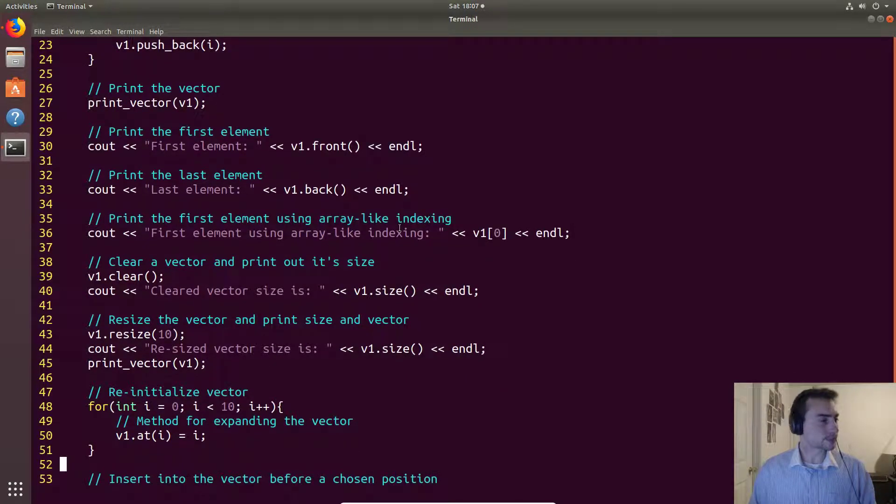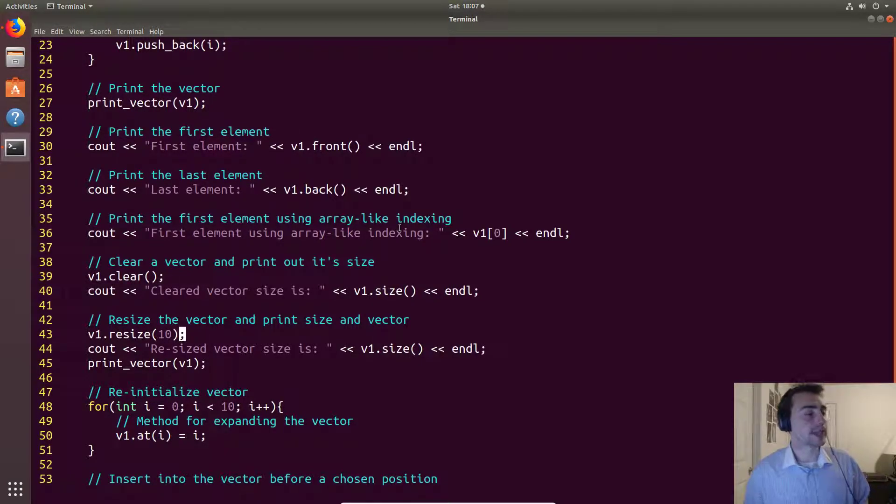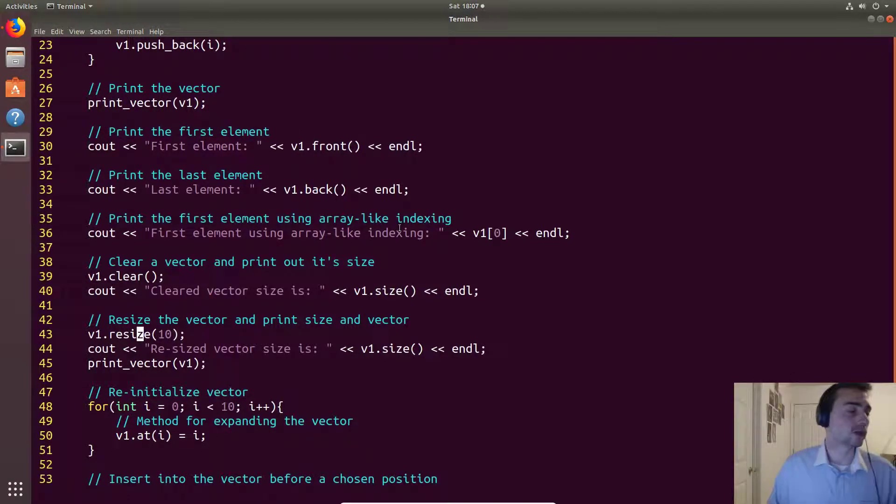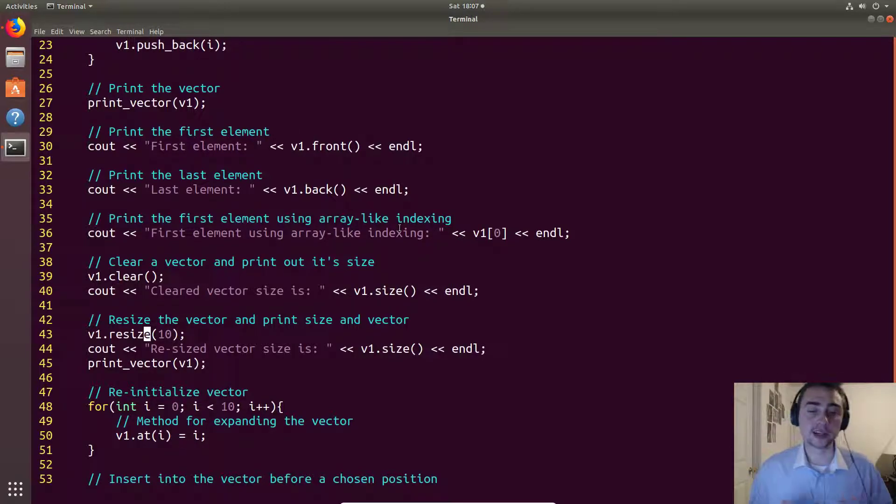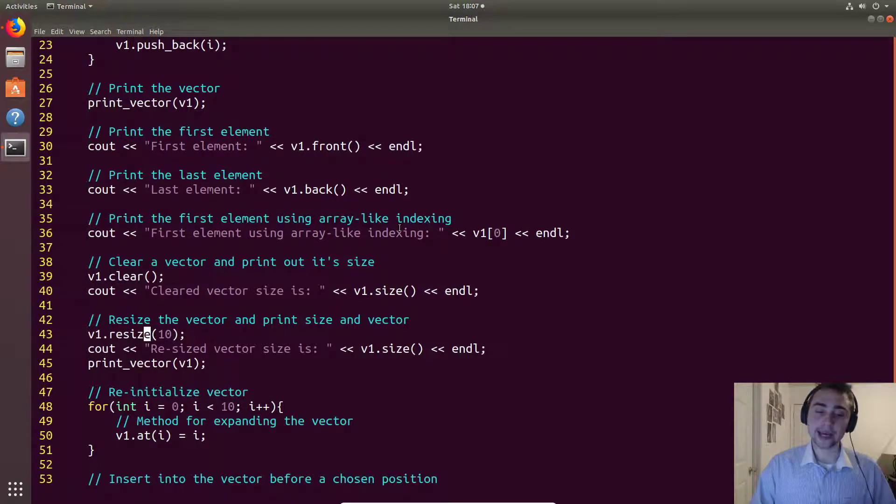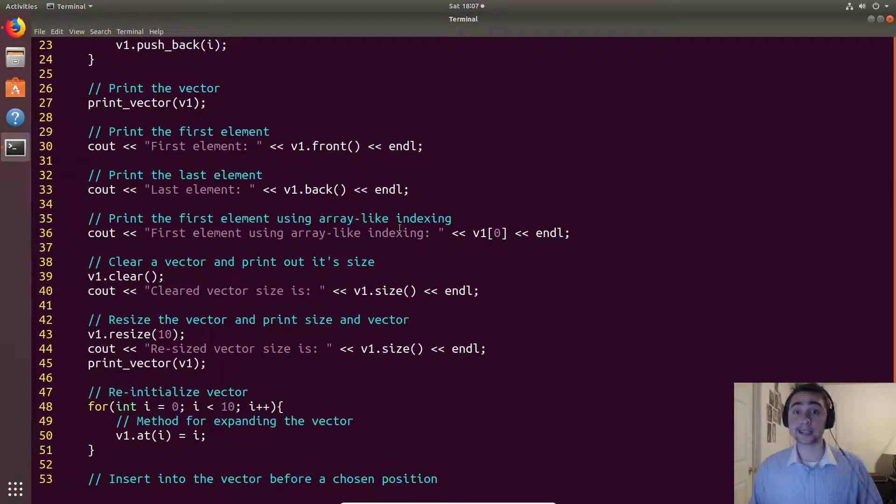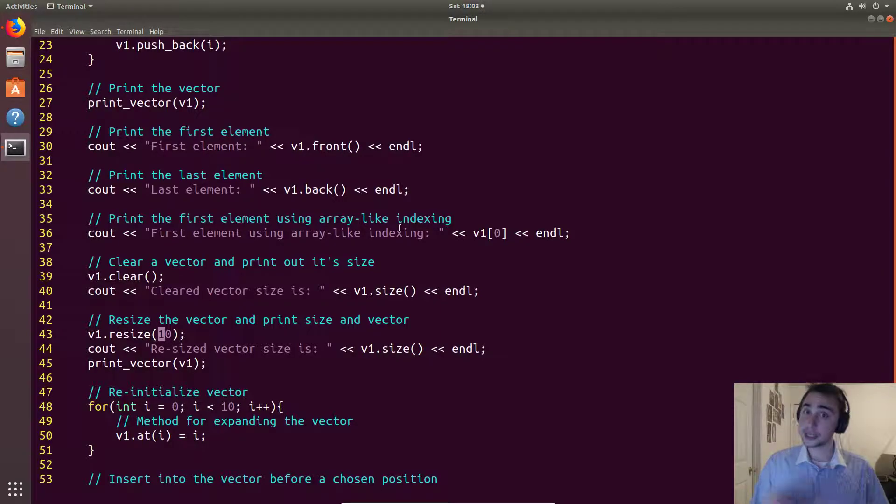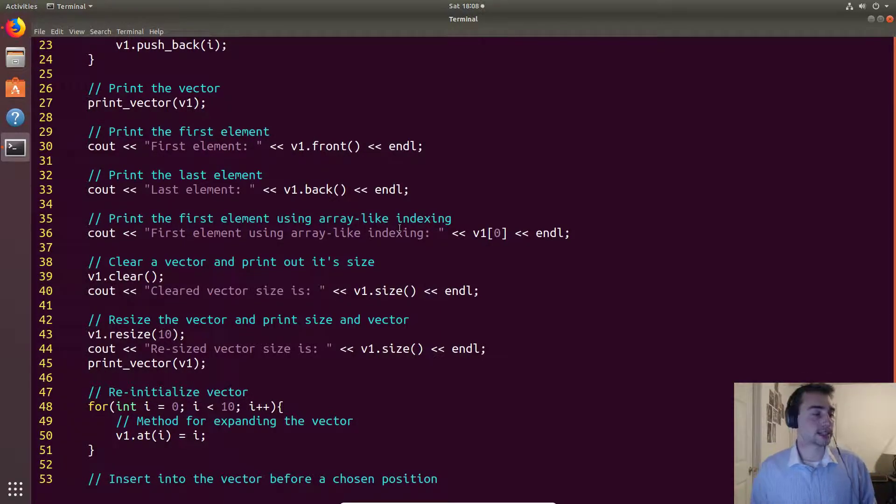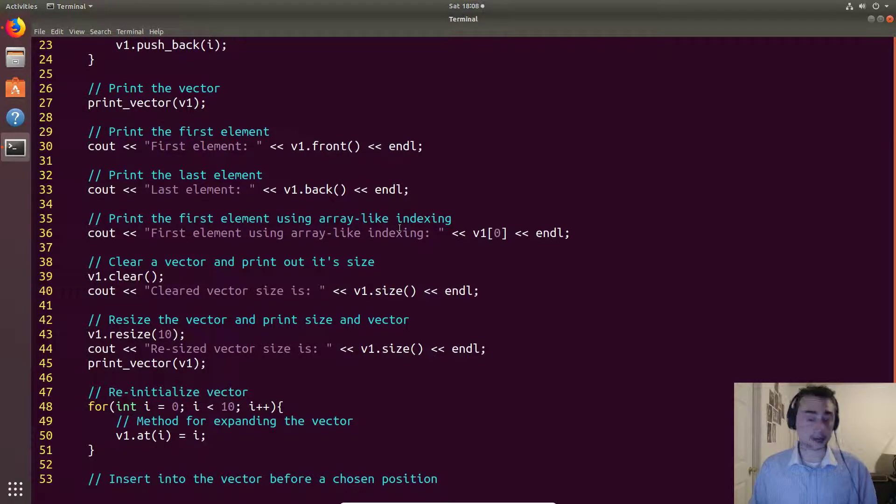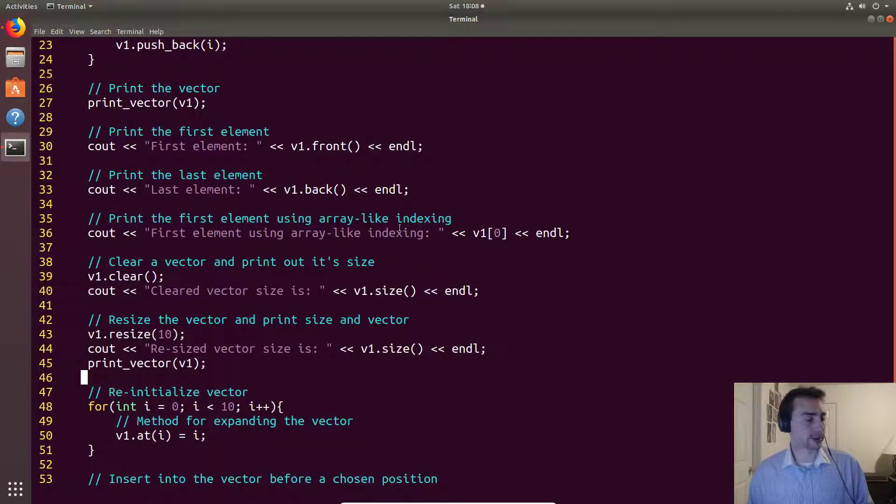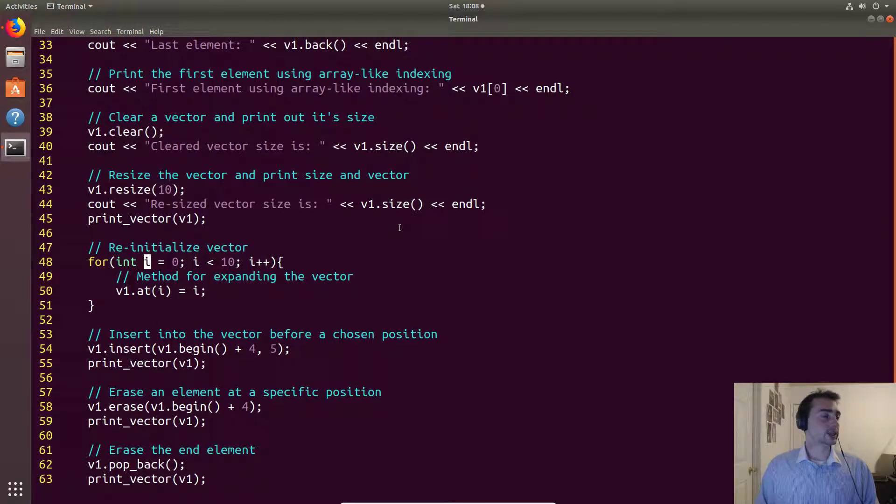So then what if we want to go ahead and allocate some space ahead of time. We can use this resize method and this resize method will go ahead and give us this many entries in this vector of whatever data type it is, in this case integers. So what it will do is it will give us 10 integers that are all initialized to zero in this case and our size will now be 10. Then we'll go ahead and print this out and we'll go ahead and reinitialize.